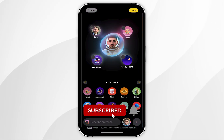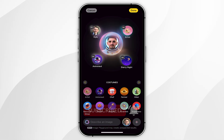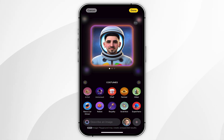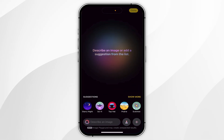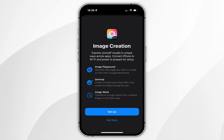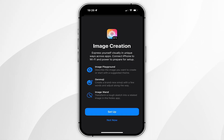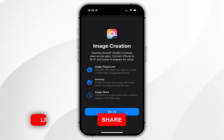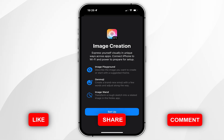In today's video, I'm going to show you how to set up and use Image Playground on your iPhone. The first thing we need to do is open the Image Playground application, and then you'll be taken to this information card. Here it's going to give you more information on how to set up Image Playground, so you can start creating images based off the information on your iPhone.